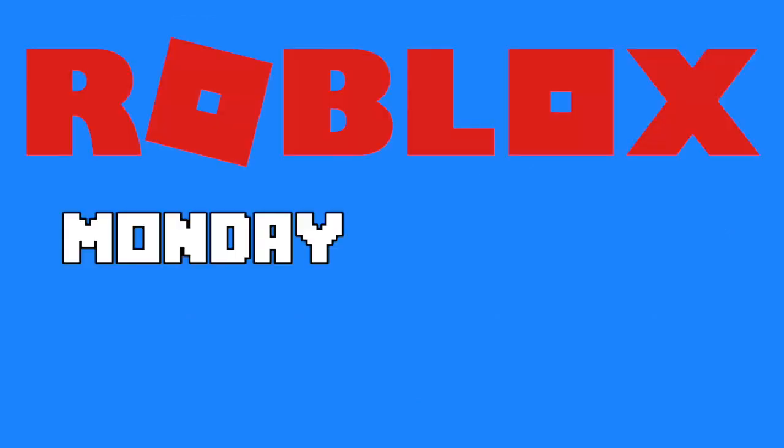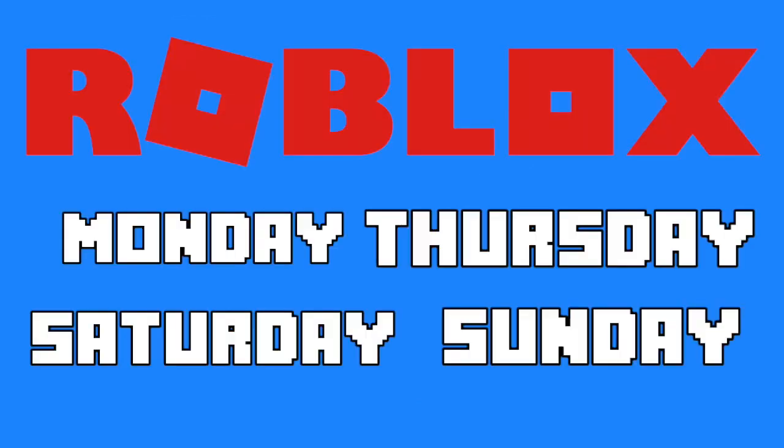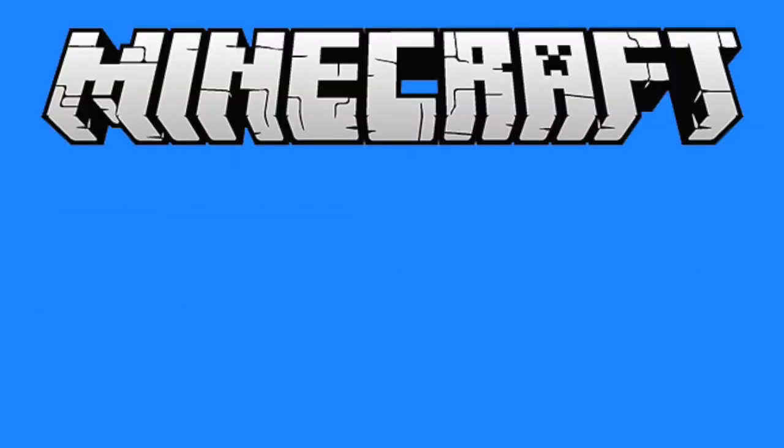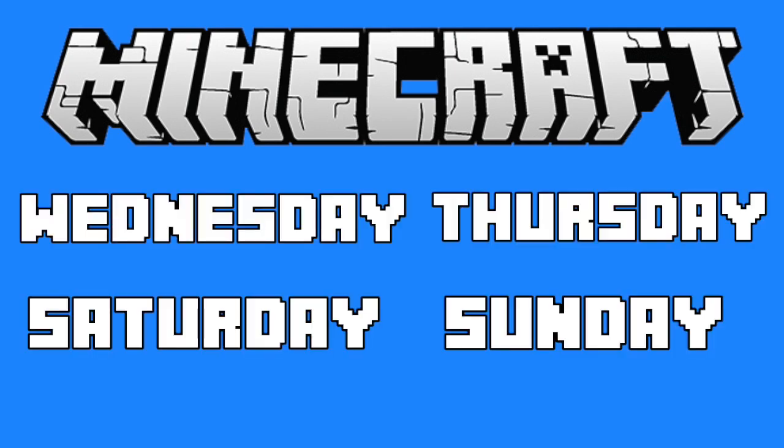Roblox videos are posted on Monday, Thursday, Saturday, and Sunday. Minecraft videos are posted on Wednesday, Thursday, Saturday, and Sunday.